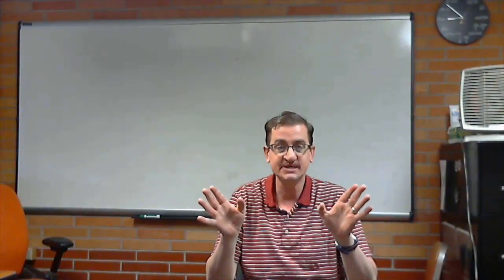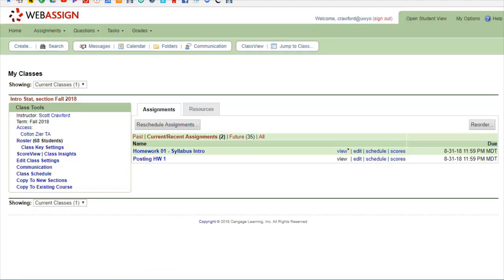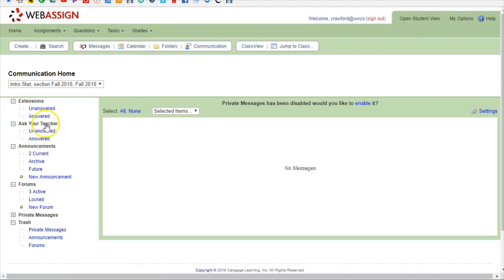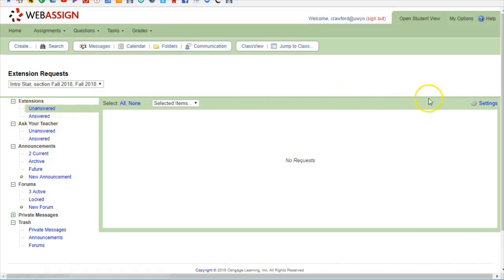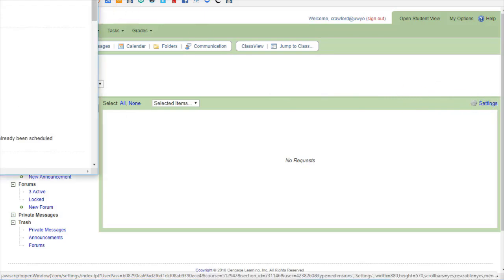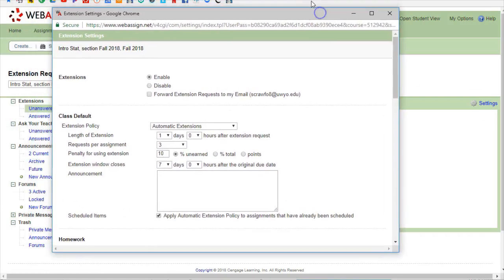In WebAssign there's automatic extensions. As a teacher to set this up I'm going to go to communication and here are the extensions. If you have it set up so that they can ask you like in an email form then the answered and unanswered would fill up with questions from students, but if you go over here to settings these are the automatic extensions which are really nice.